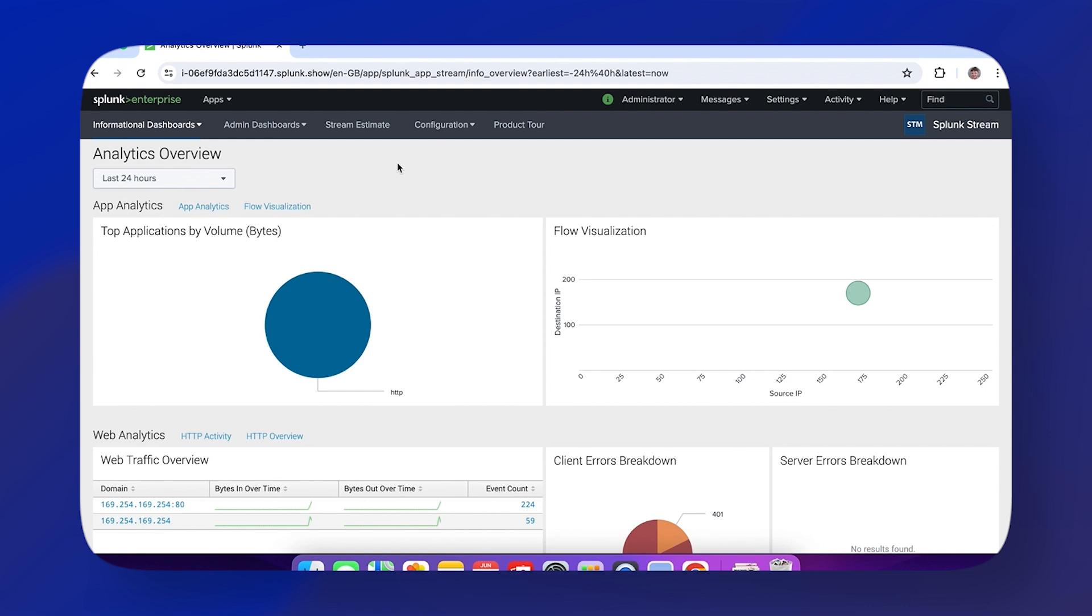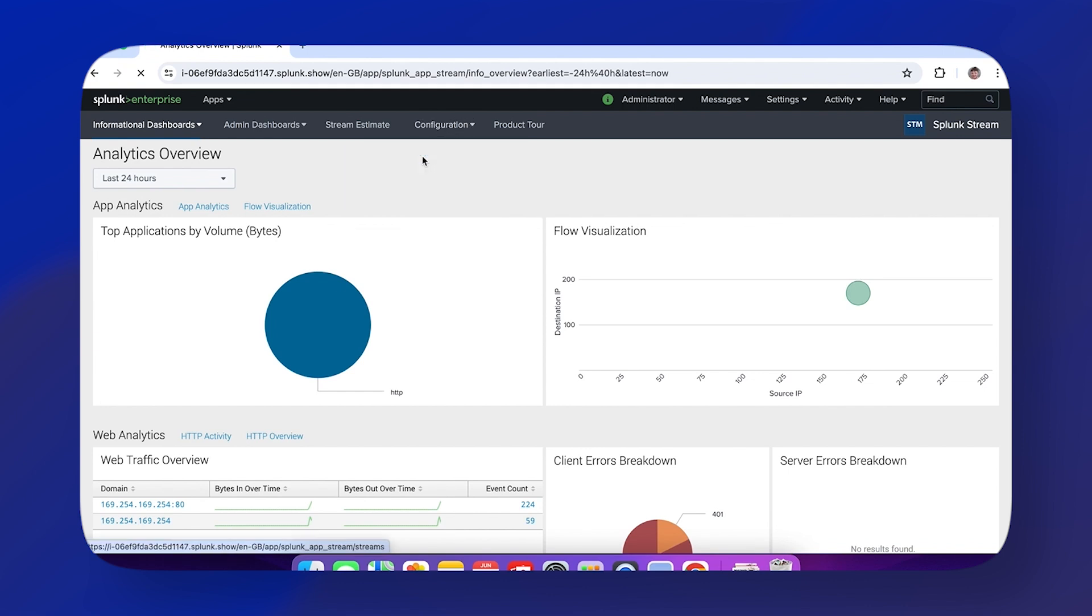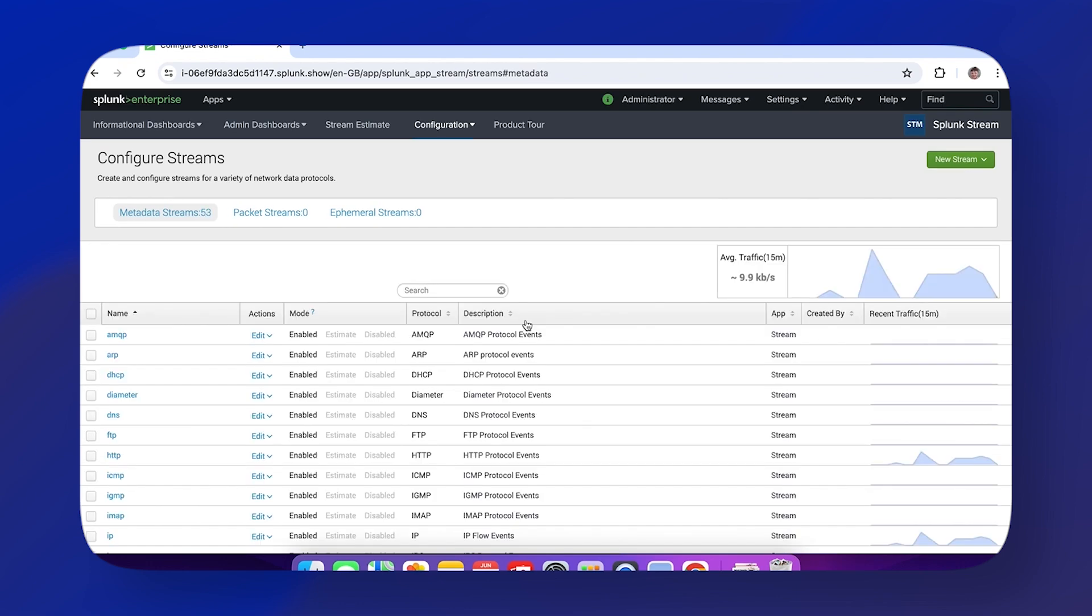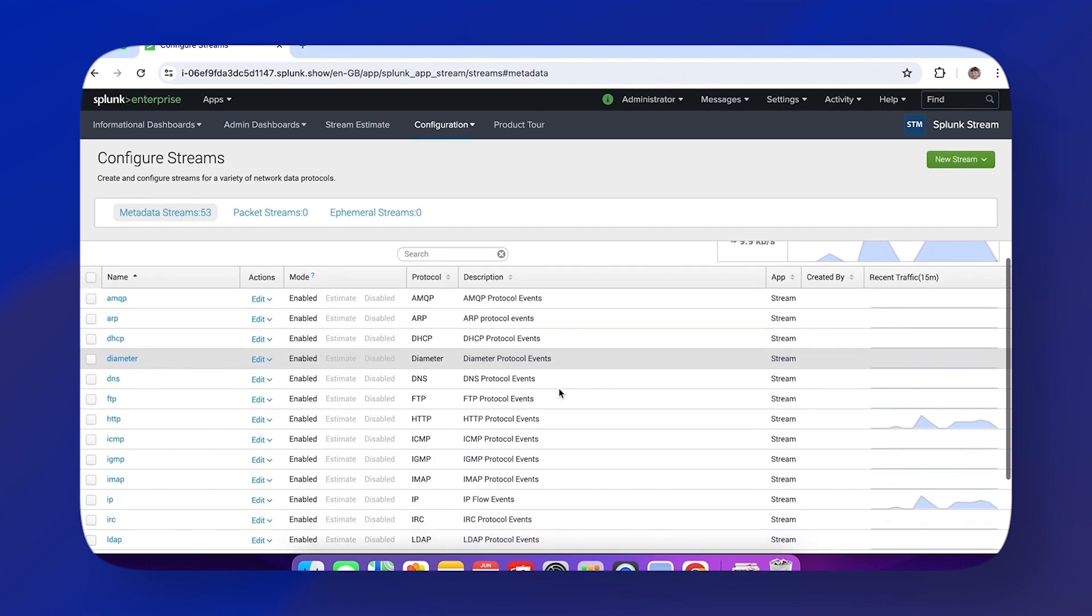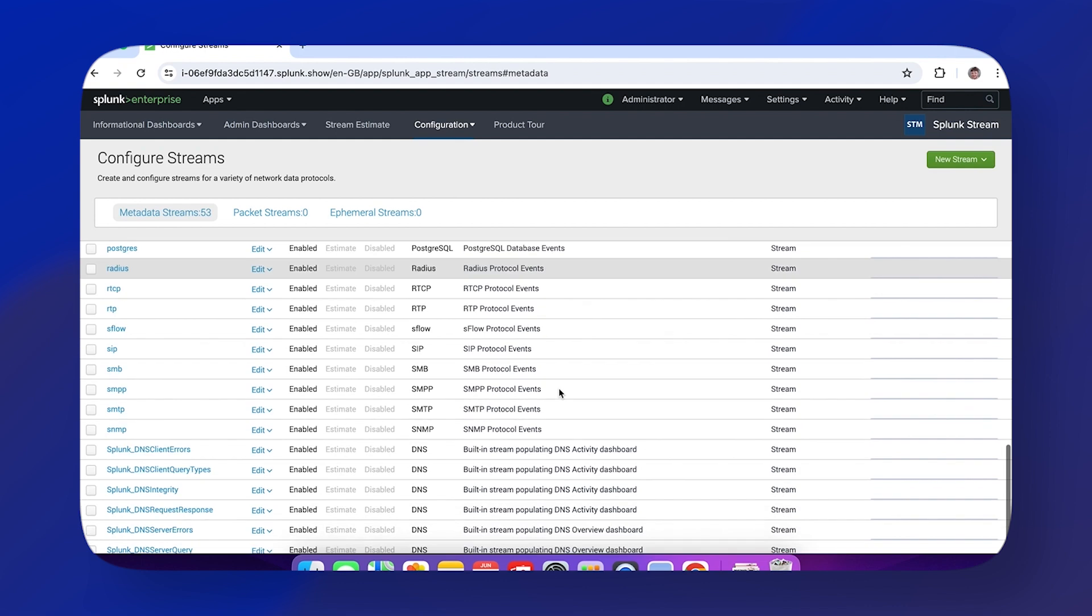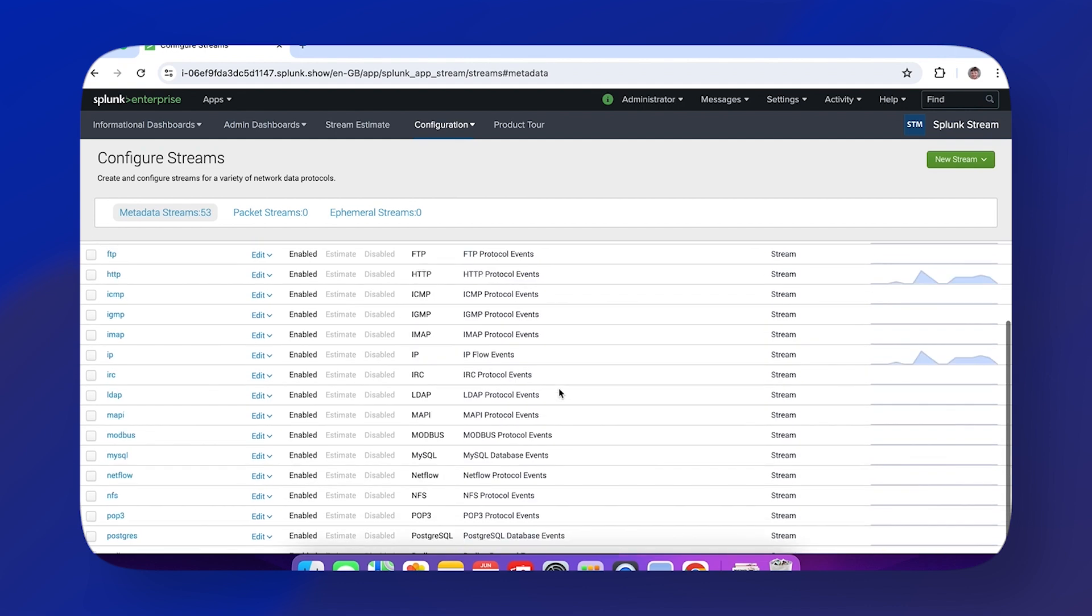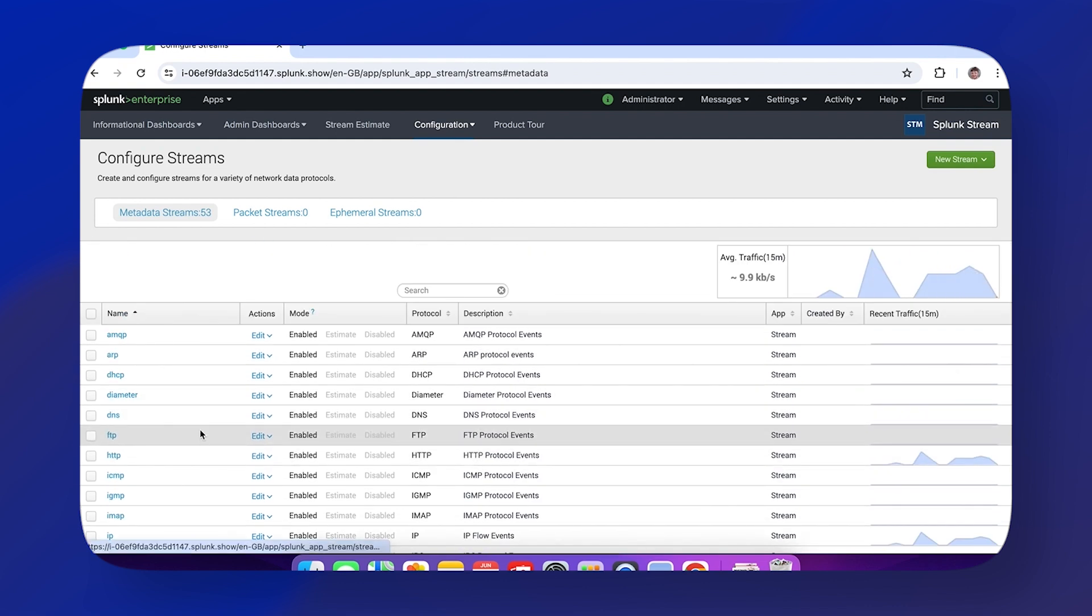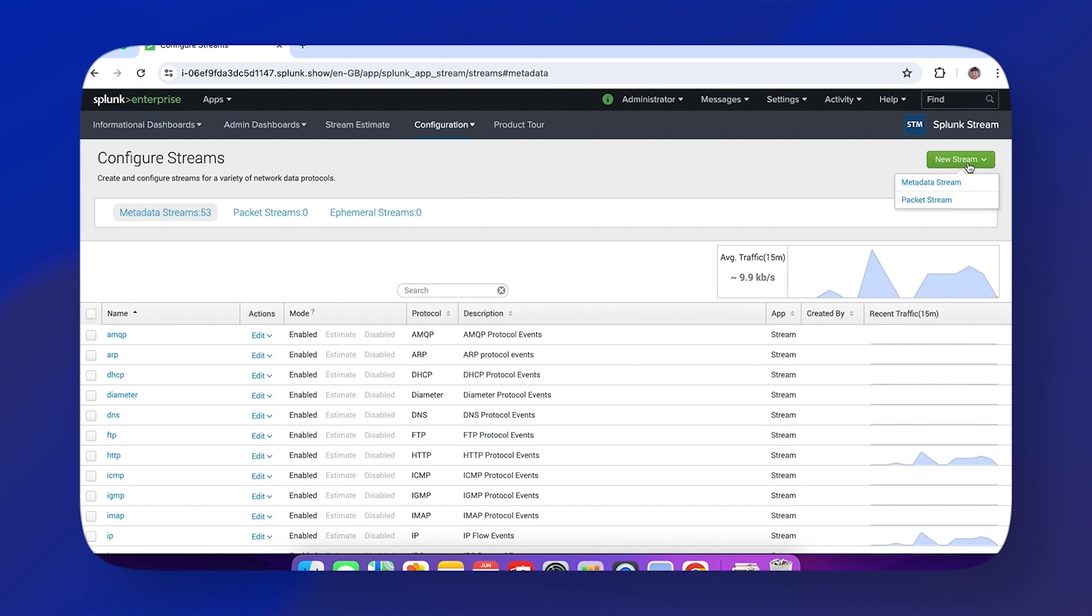We've now gotten to our Splunk Stream app. We can head to Configuration and Configure Streams. From here we have a table list of all currently enabled streams. If we want to add a new one, we can head to the top right and click New Stream.